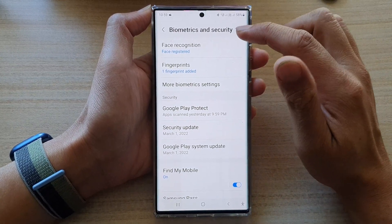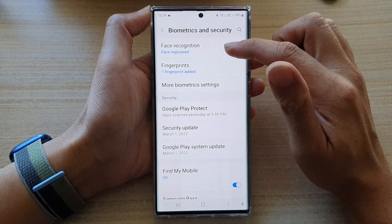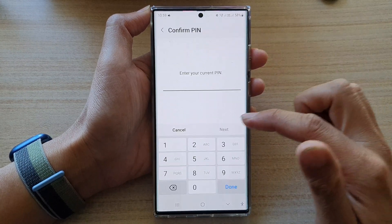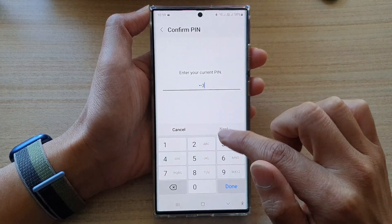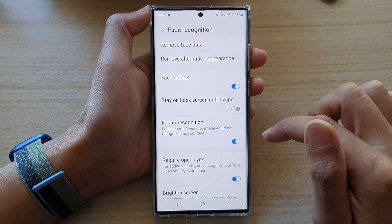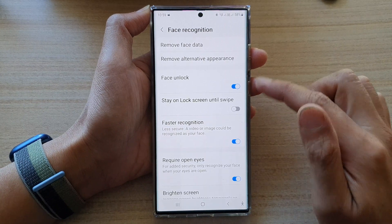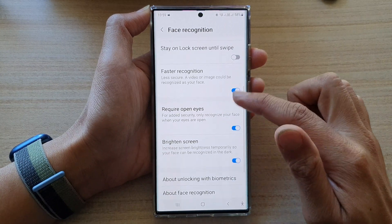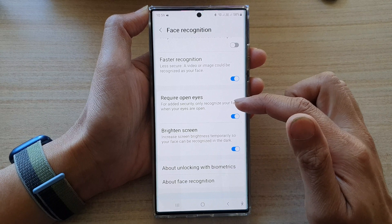Next, tap on face recognition. In here, we need to put in the current lock screen PIN. Then go down and tap on require open eyes.